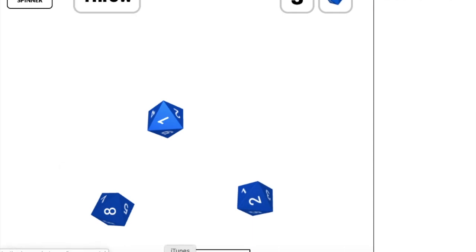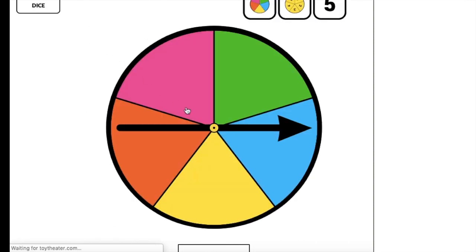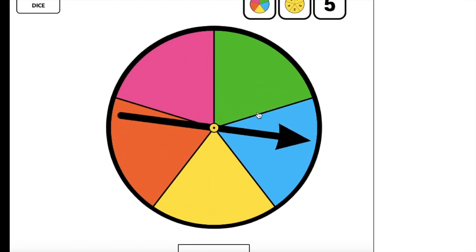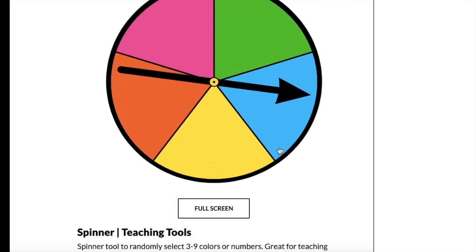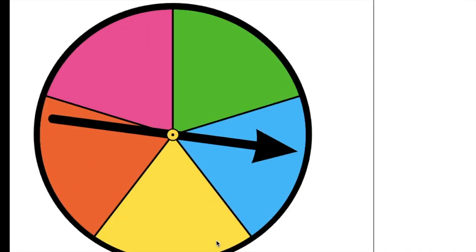Very satisfying throwing sound. And that might be one way that you could use virtual manipulatives, by screen sharing and pulling up a site. Same thing with the spinner, you can do the same thing. Also great sound, and you can make it full screen.